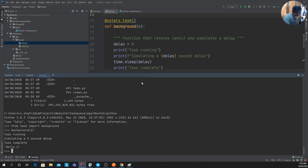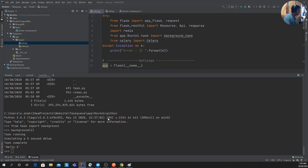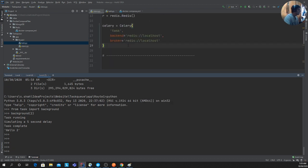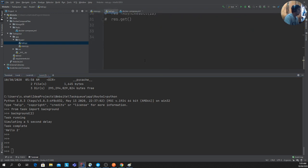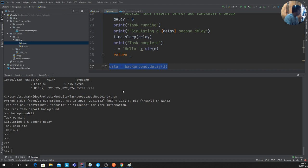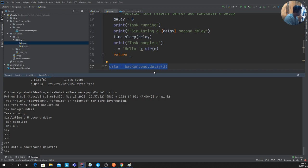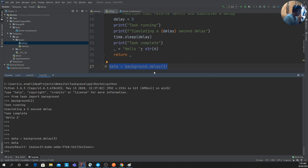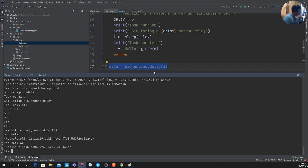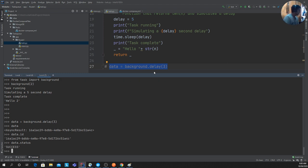To make a function a background process in Celery, you decorate it with the Celery instance using `@celery_instance.task`. Then, to call it asynchronously from your API code, instead of calling the function directly, you call `background_process.delay(argument)`. The `.delay()` keyword is how Celery dispatches the task to run in the background.